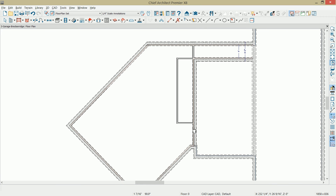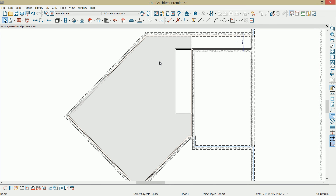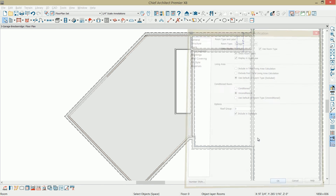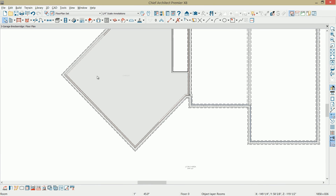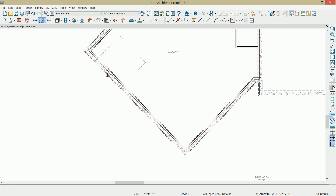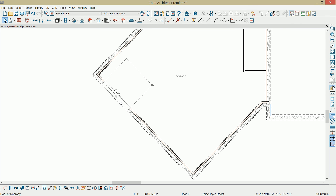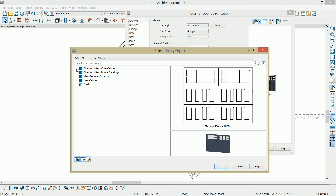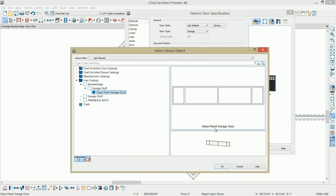Next, I'll place the garage doors and then the interior stairs. I'll select the room for the garage, double click to open it, and label it as a garage, doing the same for crawl space, mechanical room, and stairwell. Zooming in to place garage doors, I'll use the garage door tool and click to place a garage door. I'll open it with control E and change the door style in the library, using a custom door style from my user catalog under the Breckenridge project in a folder called Garage Stuff. I'll change the door style to the panel garage door — you can also use the core catalogs or bonus catalogs to find different styles and accessories.